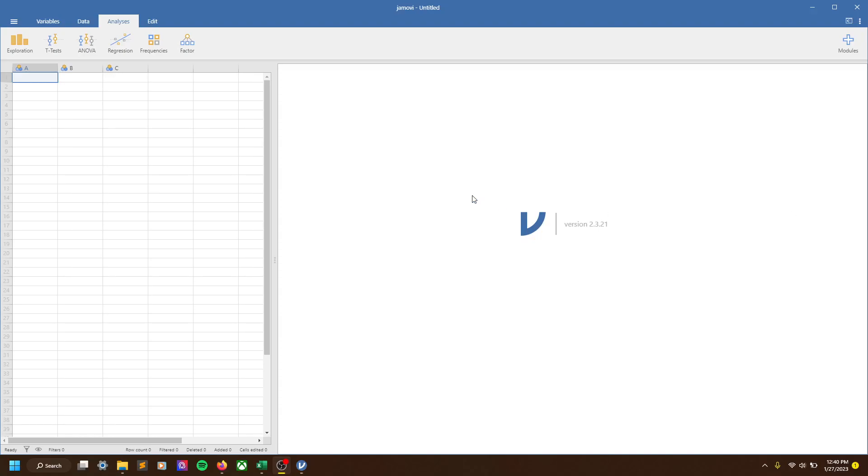All right, in this video we're going to briefly go over how to download Jamovi, or it might be pronounced Ya-movi. I've heard both, so I'm not sure which is actually correct, but I'll say Jamovi for our purposes.